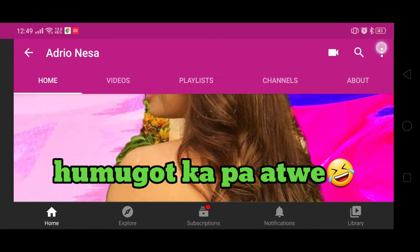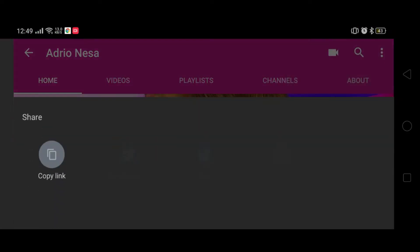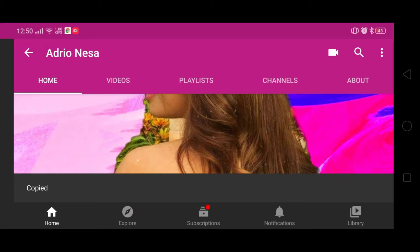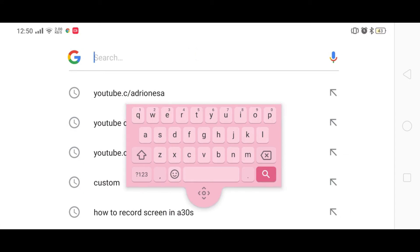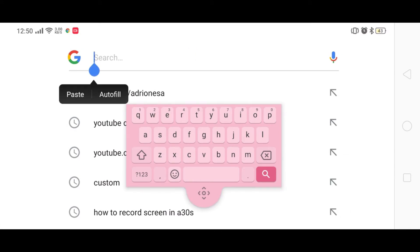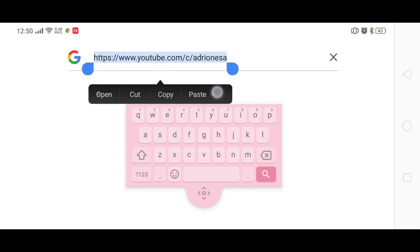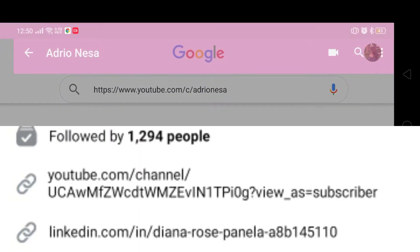Para ma-check ang link o URL ng YouTube channels mo, pindutin ang tatlong pindok sa right top ng screen at iselect ang copy link. Ngayon, i-paste ang nakaping link sa inyong Google search engine. Kung mapapansin nyo, ma-excell na ang aking URL dahil pinalitan ko na ito.